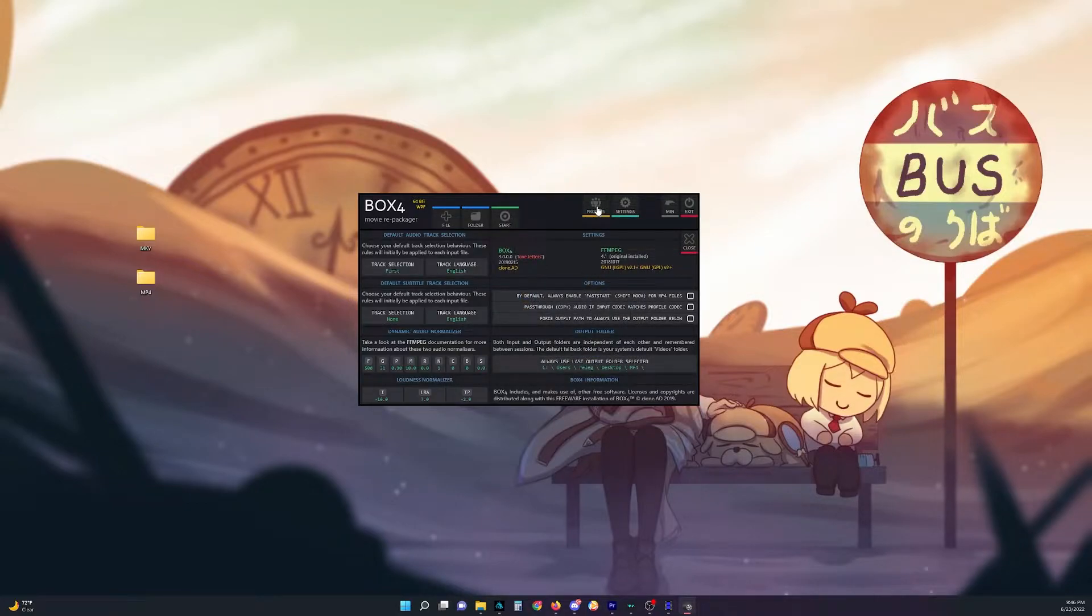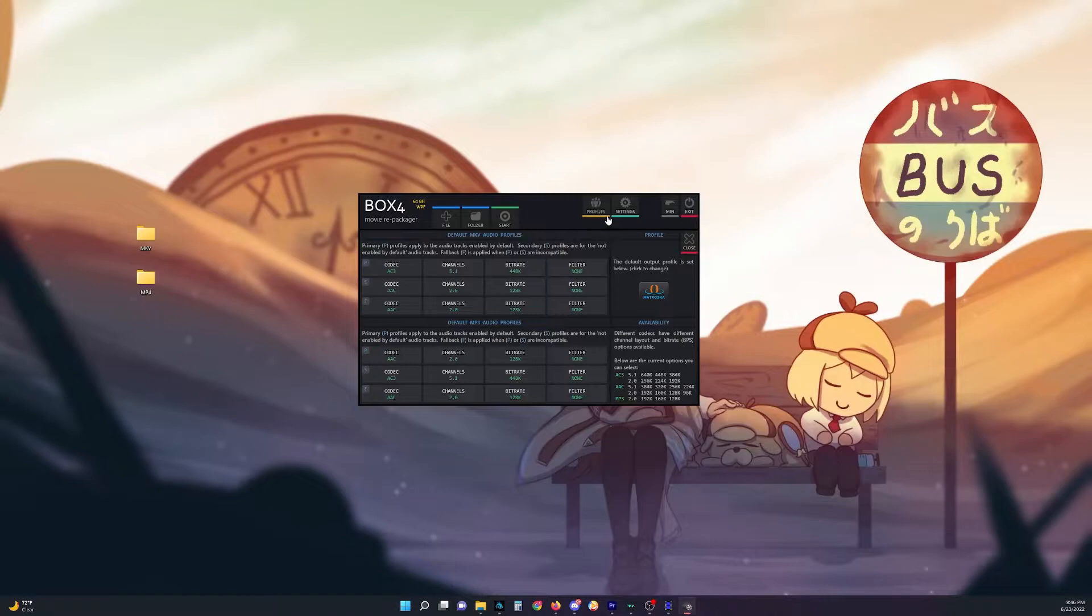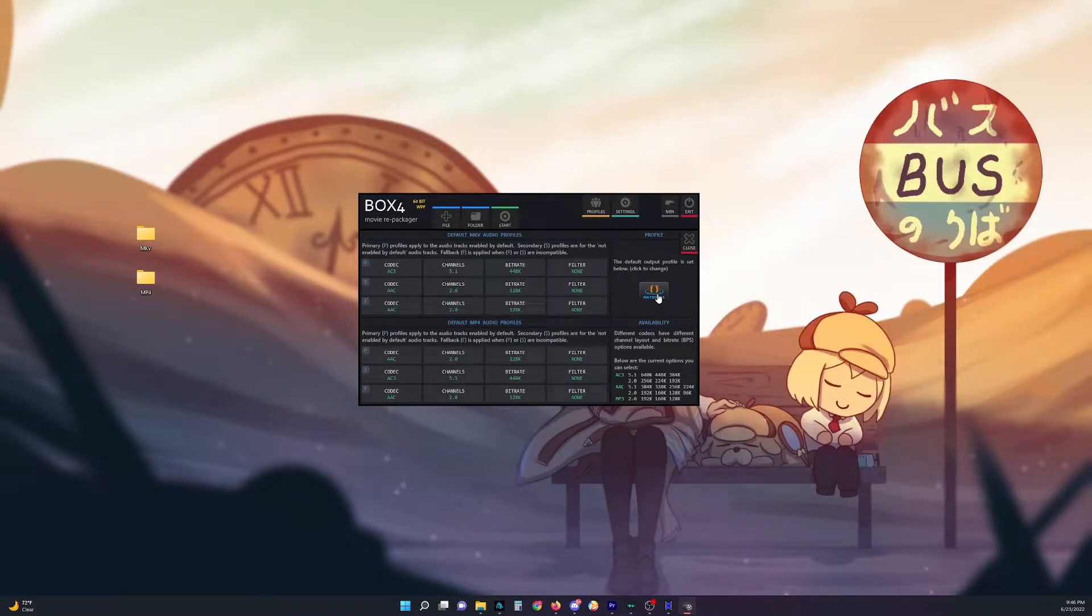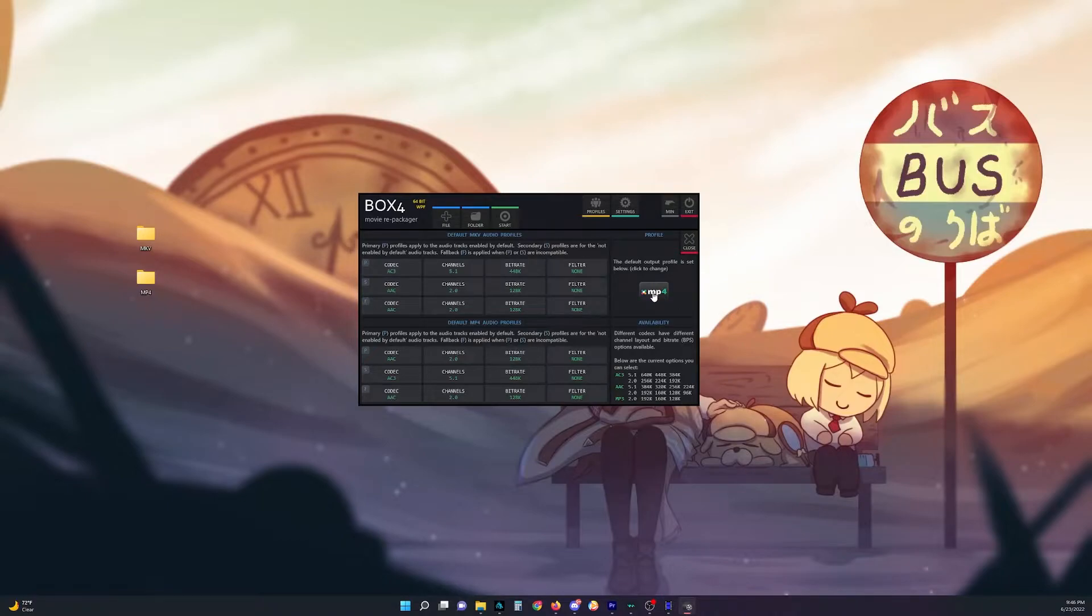And then once you got your output set, then you go to profile. And it'll be set on MKV by default. So just click on this. And now it's going to go into MP4 container.